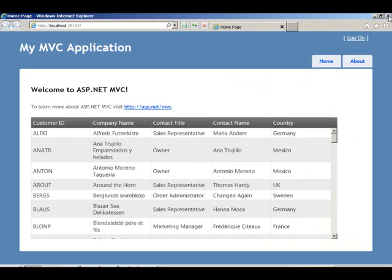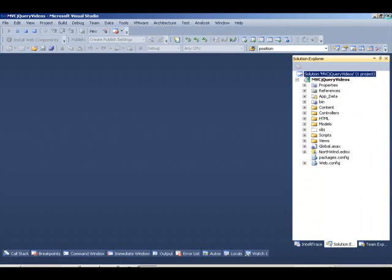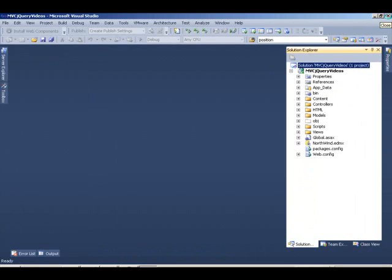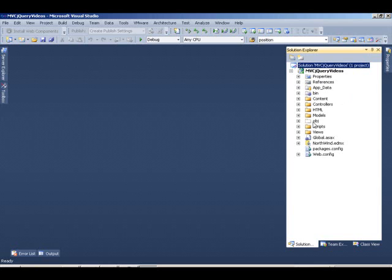If I go back into my Visual Studio, just to give you a quick background of what's happening behind the scenes: we have Northwind as an embedded database inside of our application, and I'm using Entity Framework to create our model on top of the database.